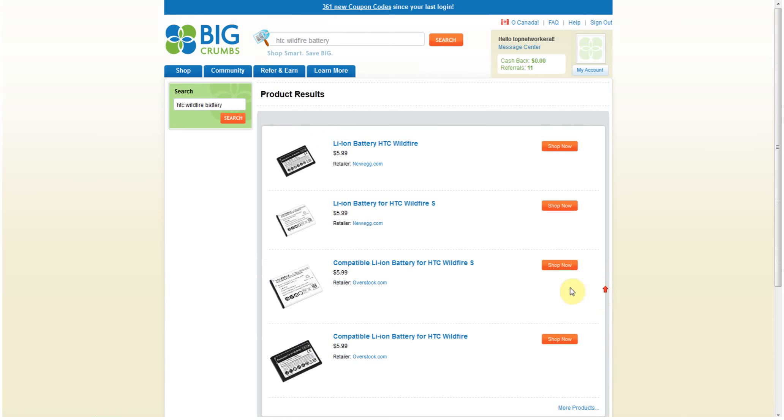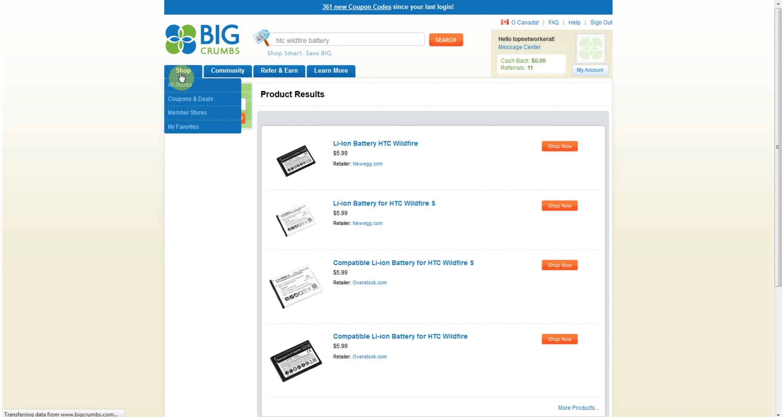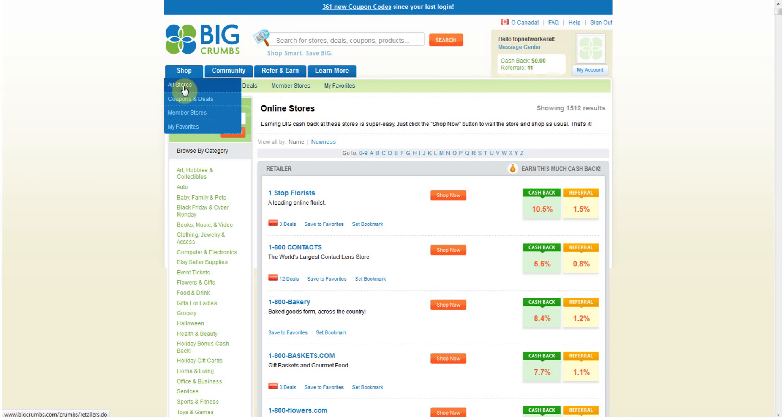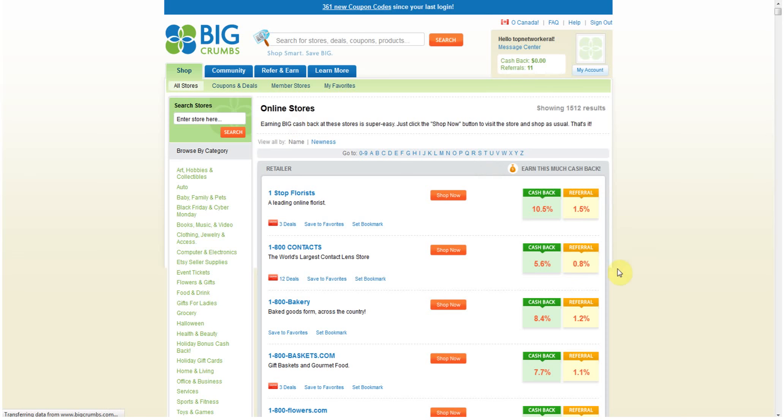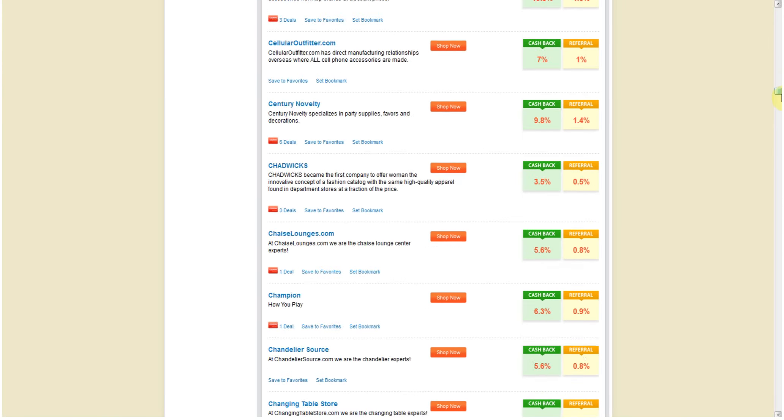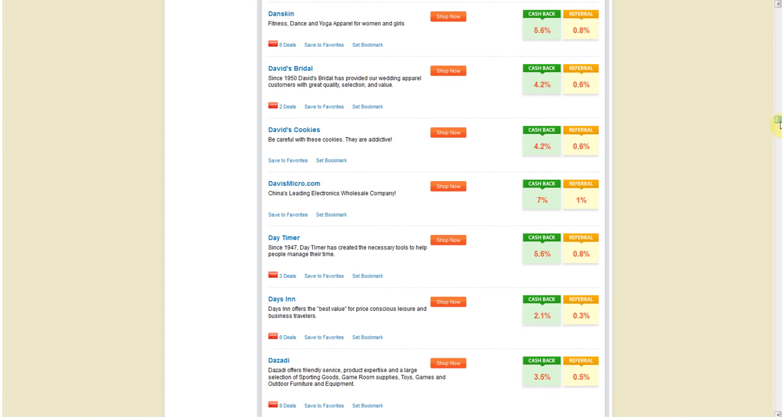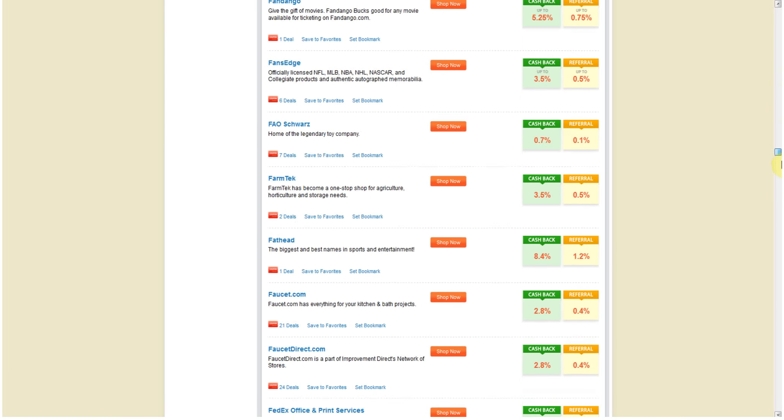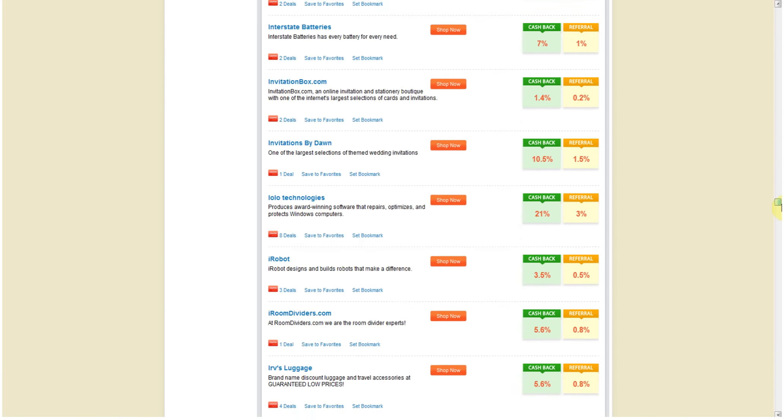4.9 percent cash back, okay, so pretty awesome. And they've got tons and tons of options here. So BigCrumbs is really something that I think a lot of people don't even know about. And just, you know, you can look at all stores. You can see all the stores that they offer. See the scroll bar is very small, which is a good sign.